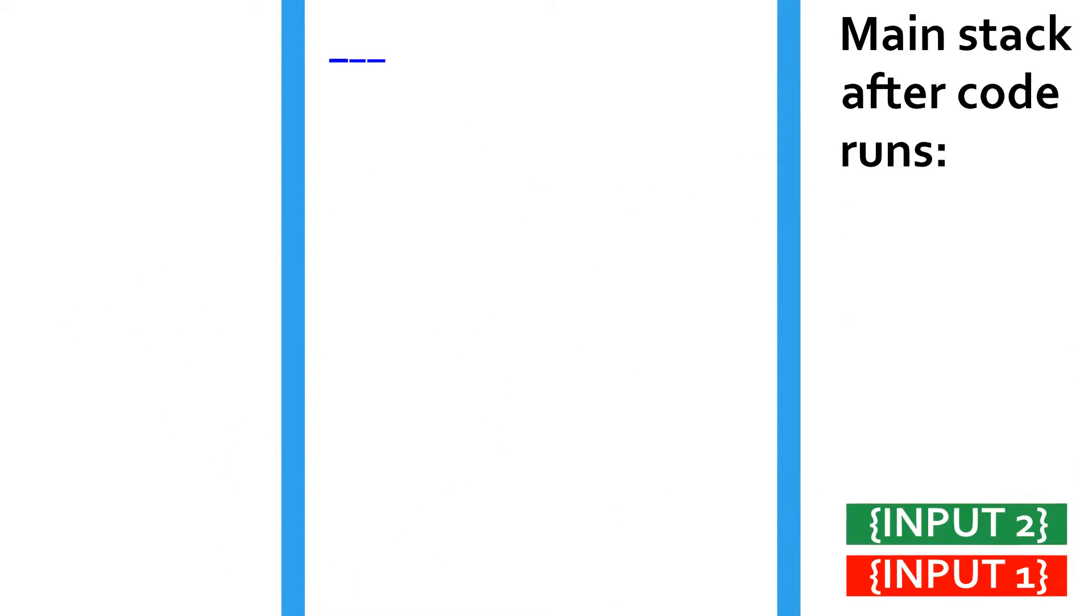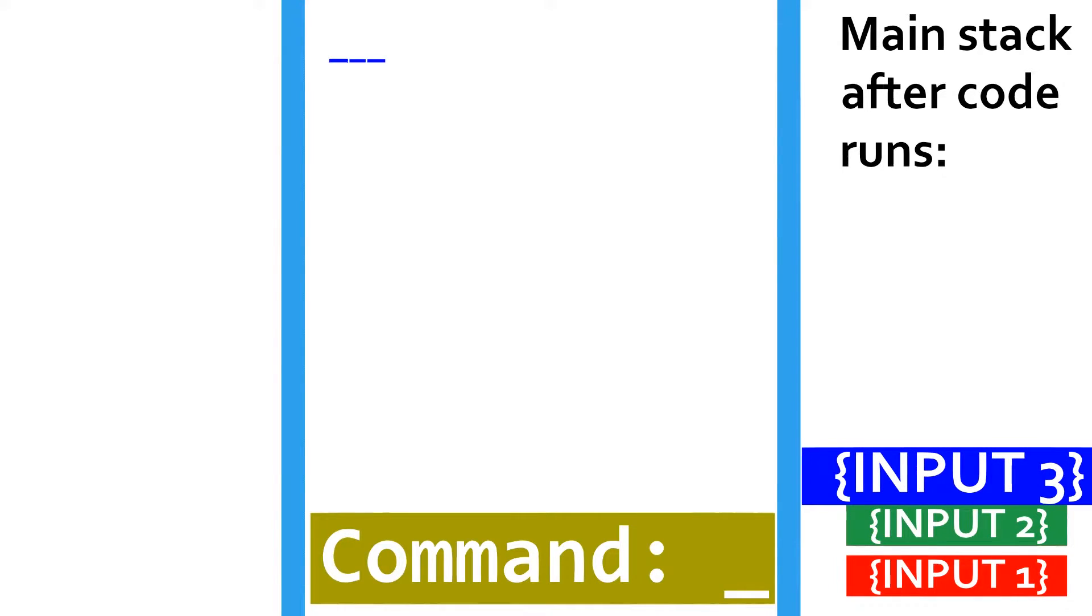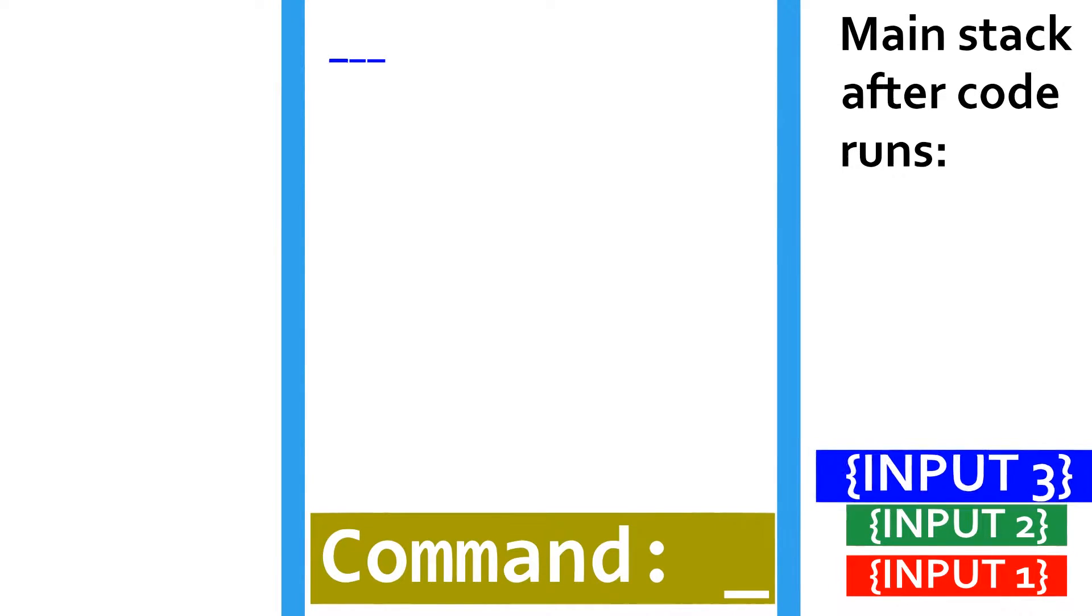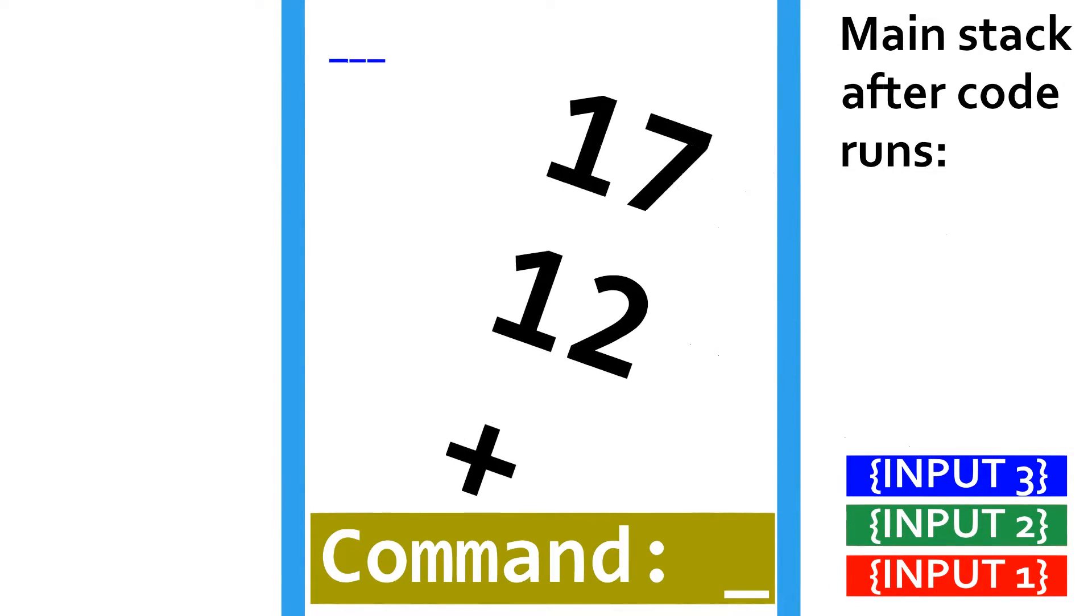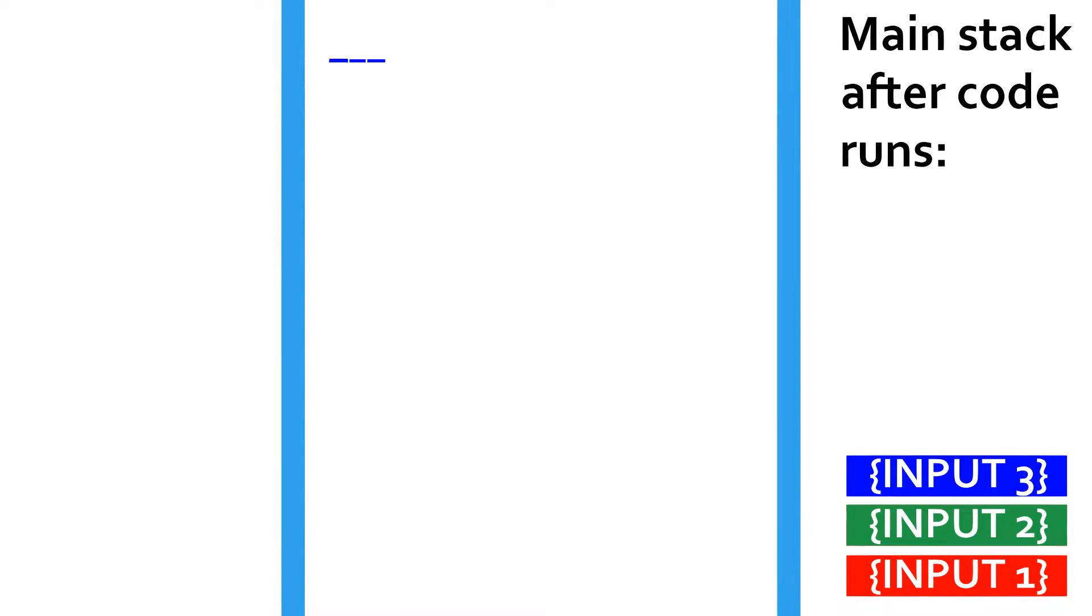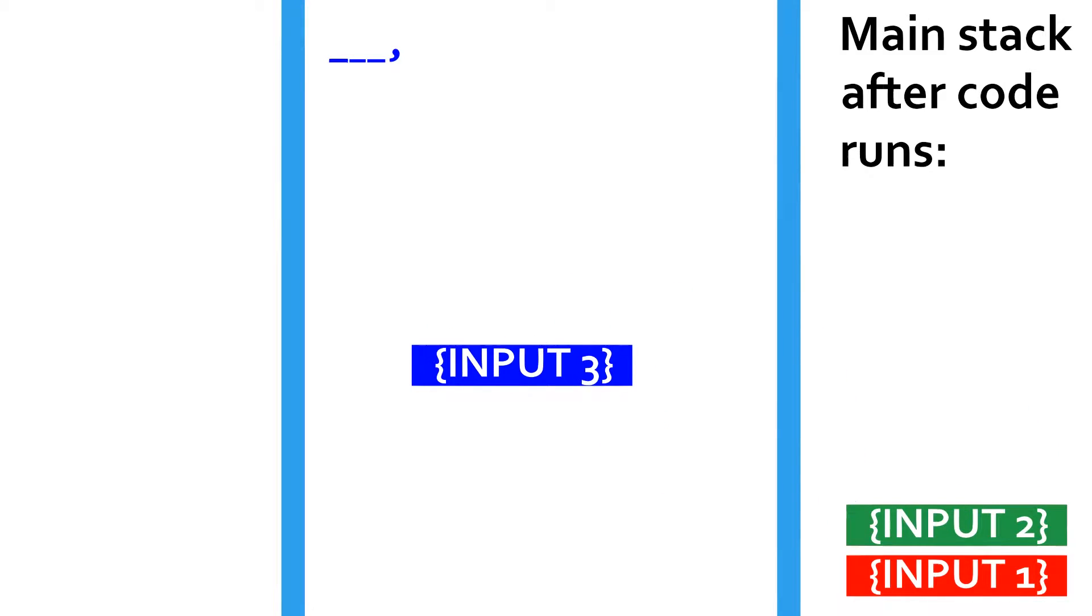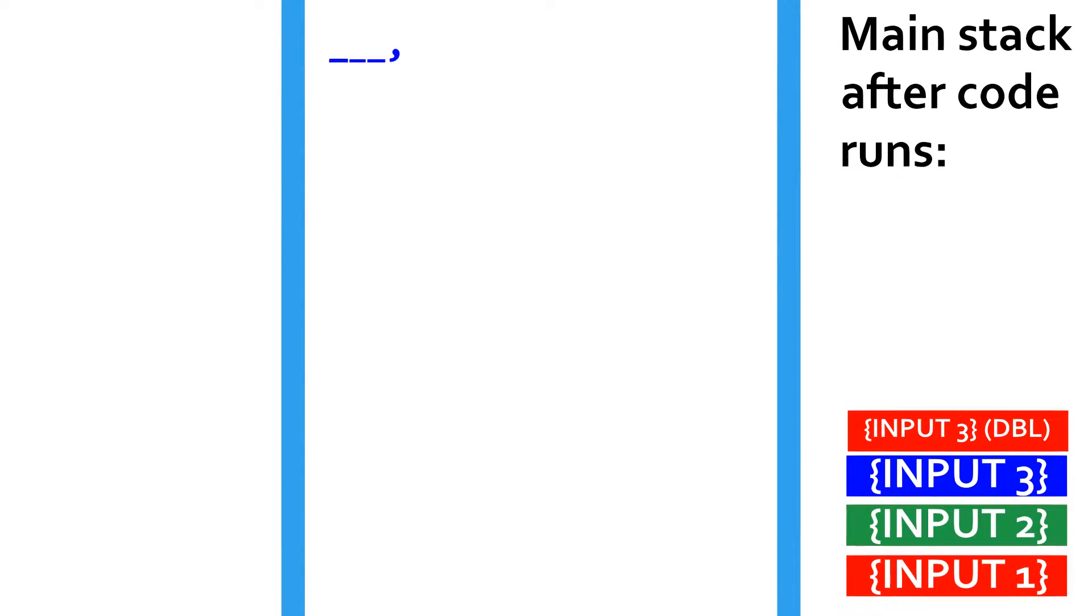The calculator program begins by taking three inputs. The underscore takes in whatever the user inputs and pushes it onto the main stack. This calculator takes an input with the operator last. This would cause the last input to be a character. So the conversion command, represented by a comma, is run. This command pops the top value off the stack, pushes its ASCII character as a character, and pushes its ASCII value as a number.